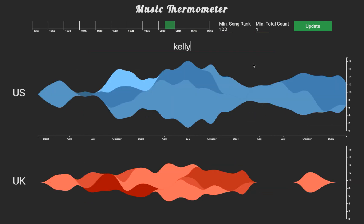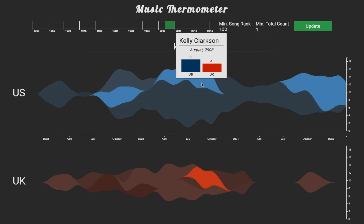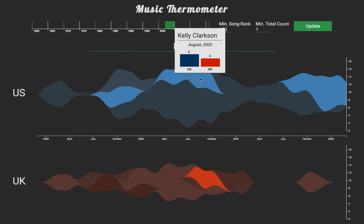Finally, I hover over each stream to find the stream for Kelly Clarkson. We can see that Kelly was popular in the US before hitting the UK charts, and stayed on the US charts for longer. By clicking on the stream for Kelly Clarkson, the stream map moves to the left to make room for the frequency maps, which appear on the right side of the window.